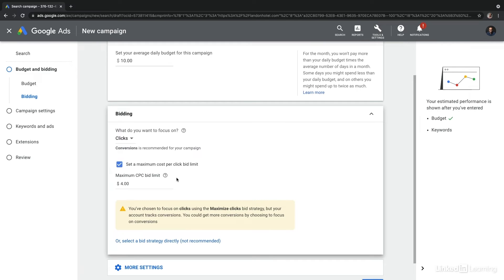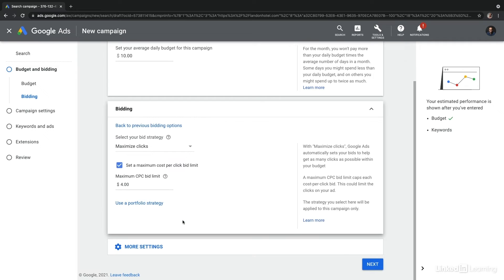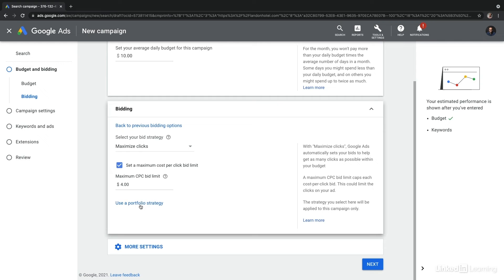We'll set this back to clicks. I want to draw your attention to selecting a bid strategy directly, which is this line towards the bottom and it says not recommended in parentheses. This is really advanced. It allows you to use various strategies across your portfolio to indicate how you want to manage this bidding, and it's something that we're not going to get into, but I encourage you to explore it as you get more and more comfortable with Google Ads.